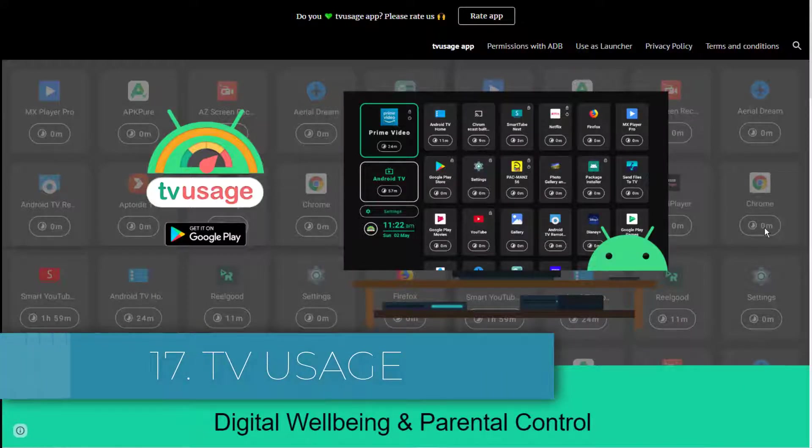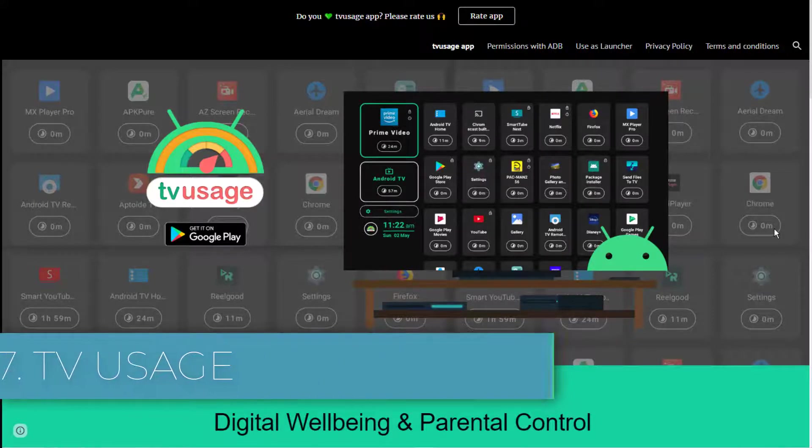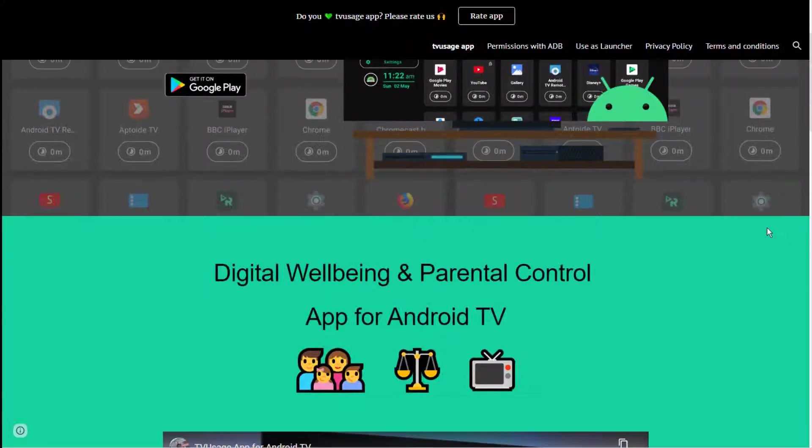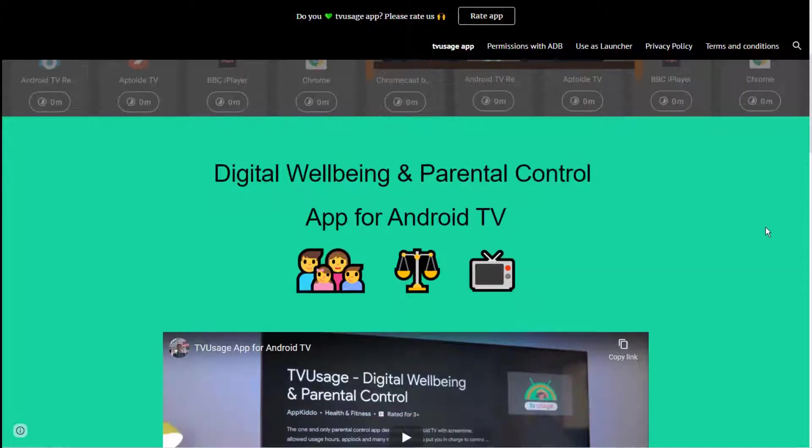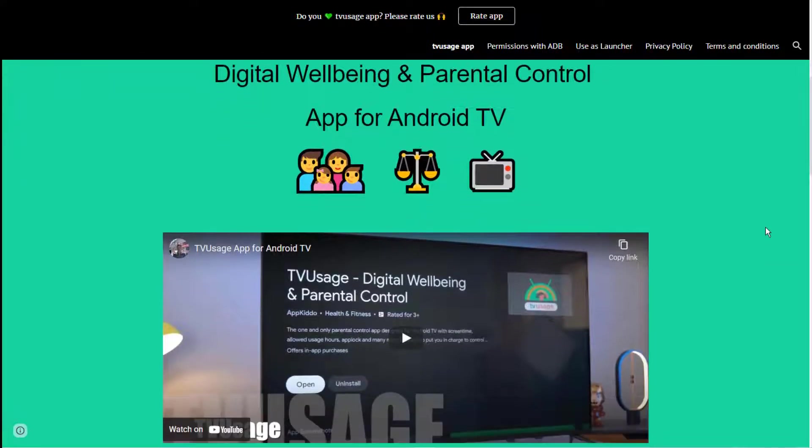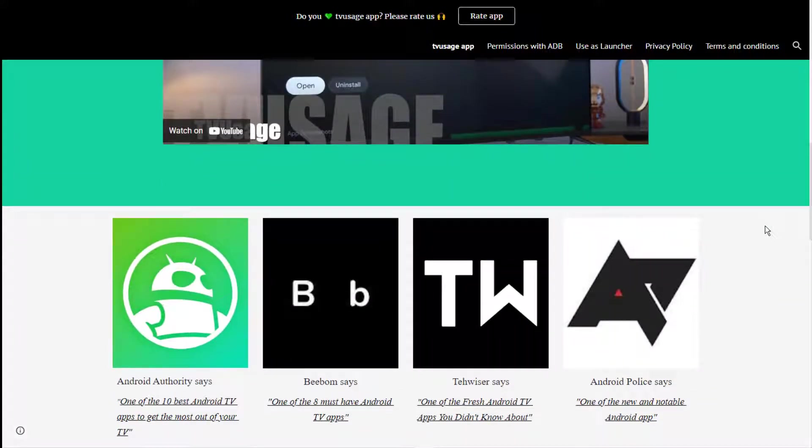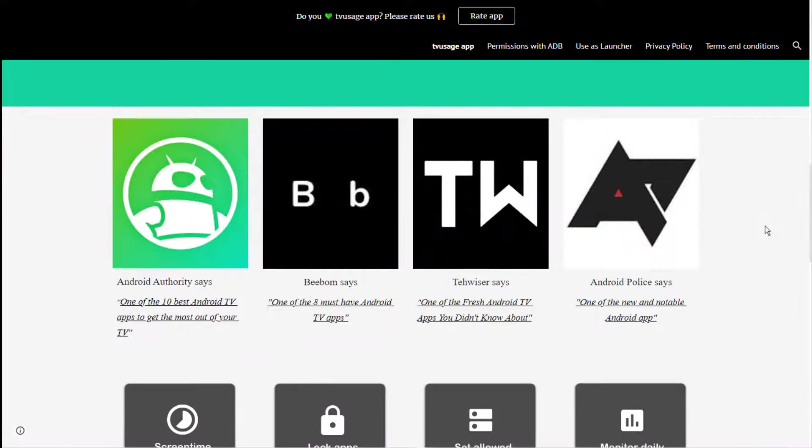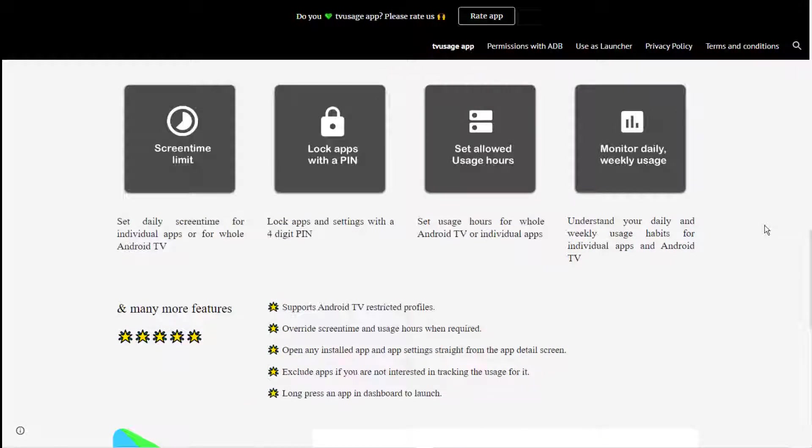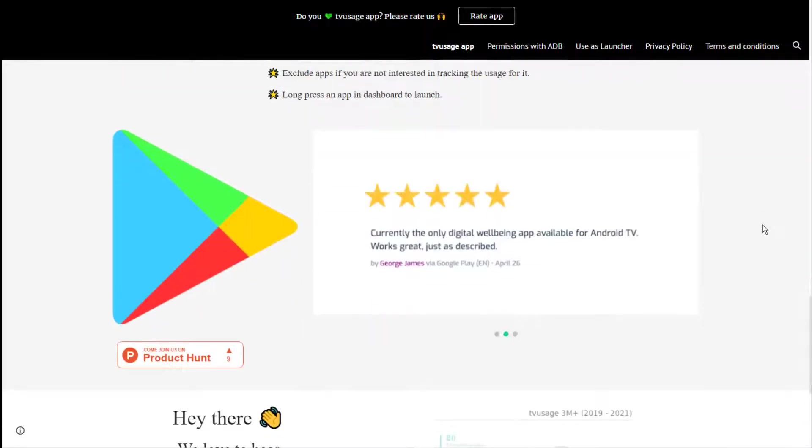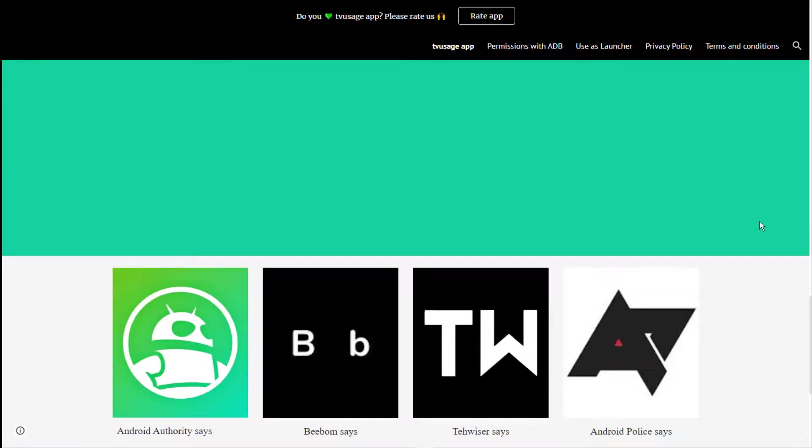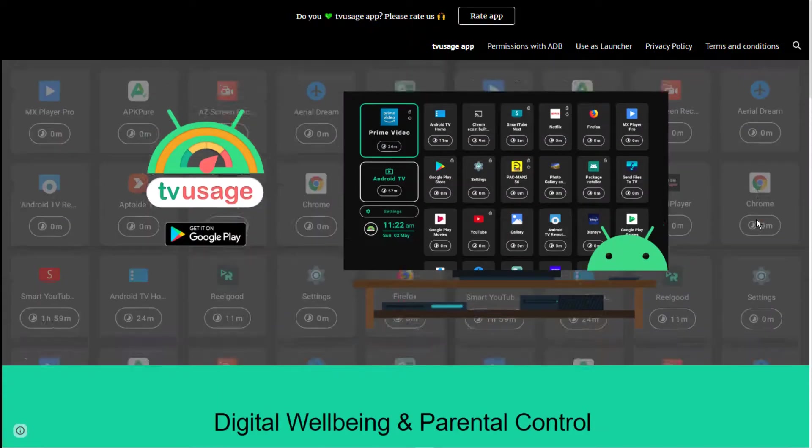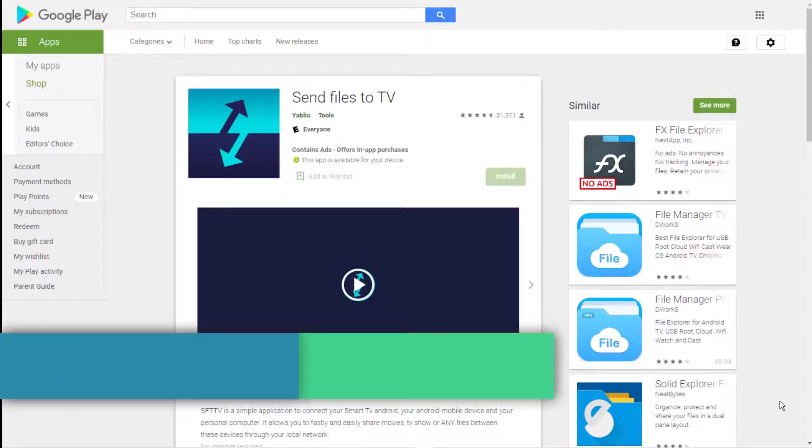Seventeen: TV Usage. Kids watching too much TV has been a common theme of family life since televisions themselves entered American households. However, given the number of channels now available, the problem is arguably worse than ever. TV Usage is a parental control app for Android TV that lets you set screen time restrictions and monitor kids' viewing habits.